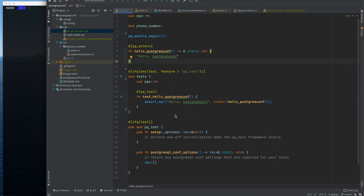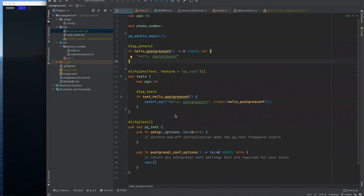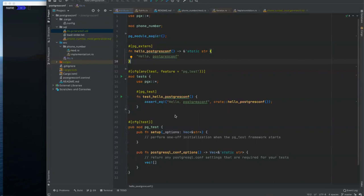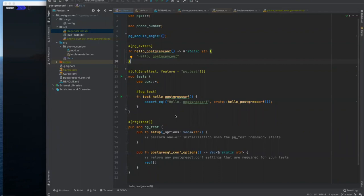So in order to do that, we had to develop PGX first. And so we've been developing those things concurrently over the course of the past year. And we're at a point today where PGX is a nice usable framework on its own. Some of the things that PGX is designed to solve is the development workflow of developing Postgres extensions.